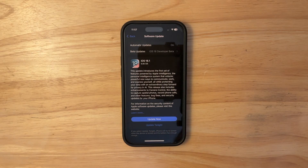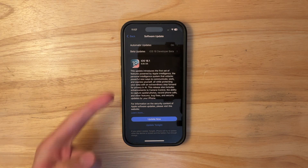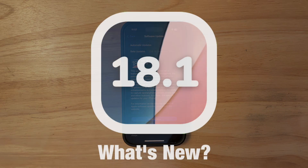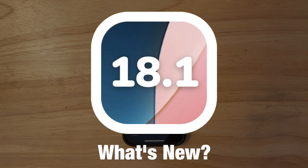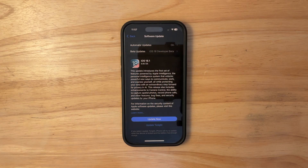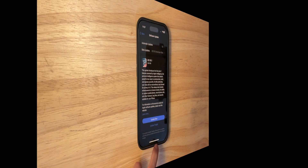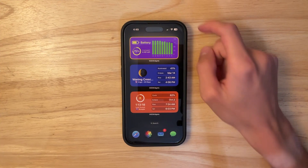What's up everyone, Willie Apple here. Today Apple has released iOS 18.1 to everyone. In this video I'll be showing what is new inside the software — we've got quite a bit to talk about, so let's get started.